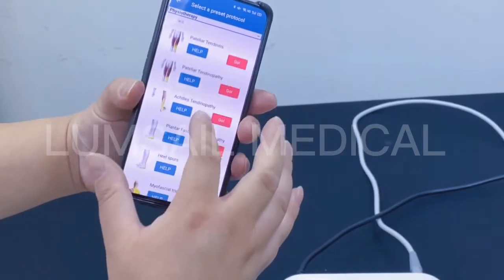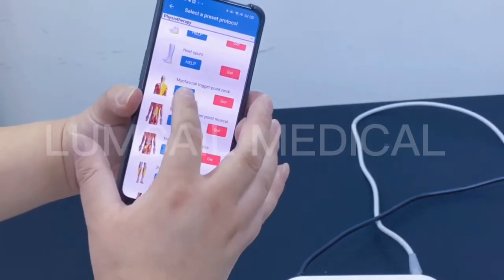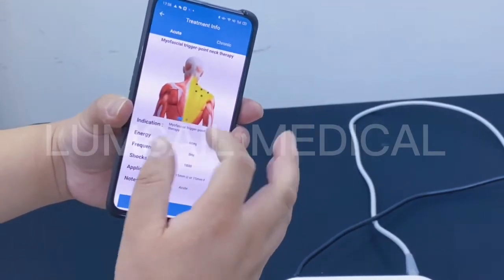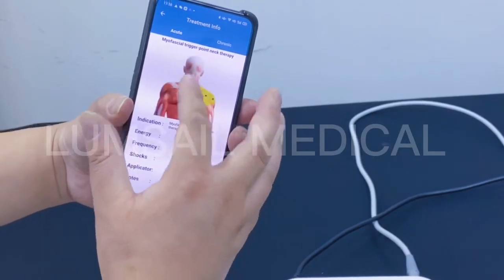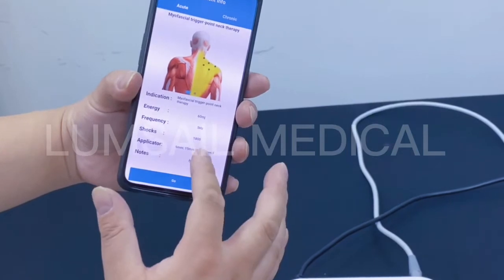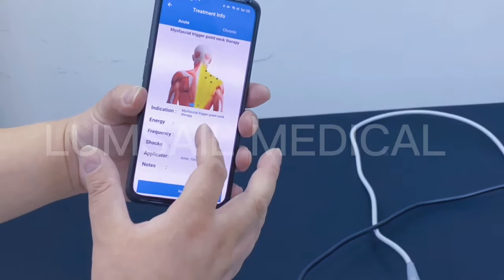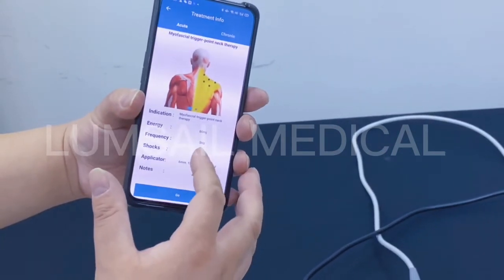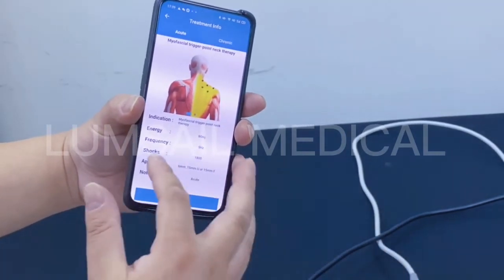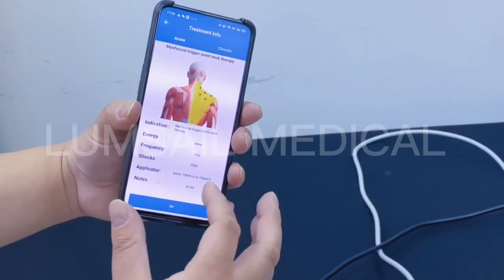We choose the 'myofascial therapy trigger point' protocol. You can see it has acute or chronic treatment types, a photo showing how to perform the treatment and where the trigger points are located on the body. Below there is a detail table with the description of the treatment — how to set the energy and frequency, how many shots will be done in one session, how to select the applicator and handpiece, and a notes field you can modify.